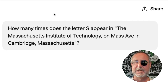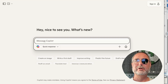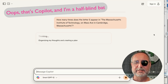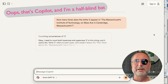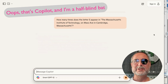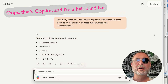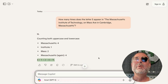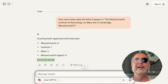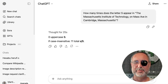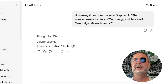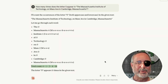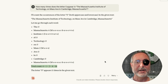But let's see what happens today. Going into Gemini — it's going to take a little while because it has to do a lot of thinking. Gemini is counting both upper and lower case: Massachusetts 4, Institute 1, Mass 2, Massachusetts again 4. It gets 11, right? Well, that's today. And if we go to ChatGPT, ChatGPT gets 11. If we go back to Claude, Claude gets 11. So the problem has been solved, one would think.